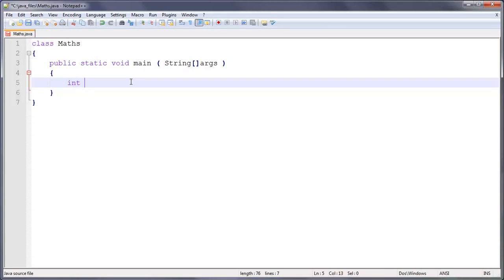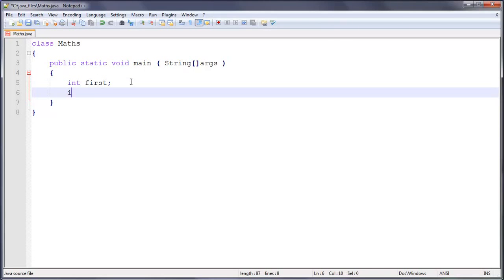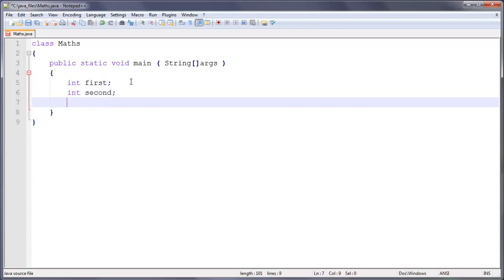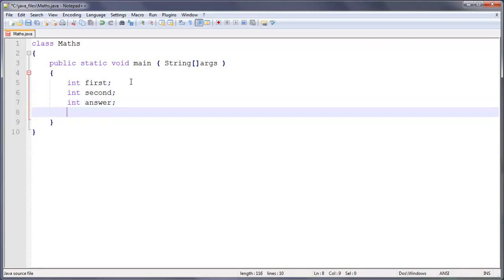So int, and then we're going to do first, I want to do this in lowercase actually, first, then semicolon. Int second, semicolon. Int answer, semicolon. So there we've declared all of our variables, now we're going to declare what their value is.